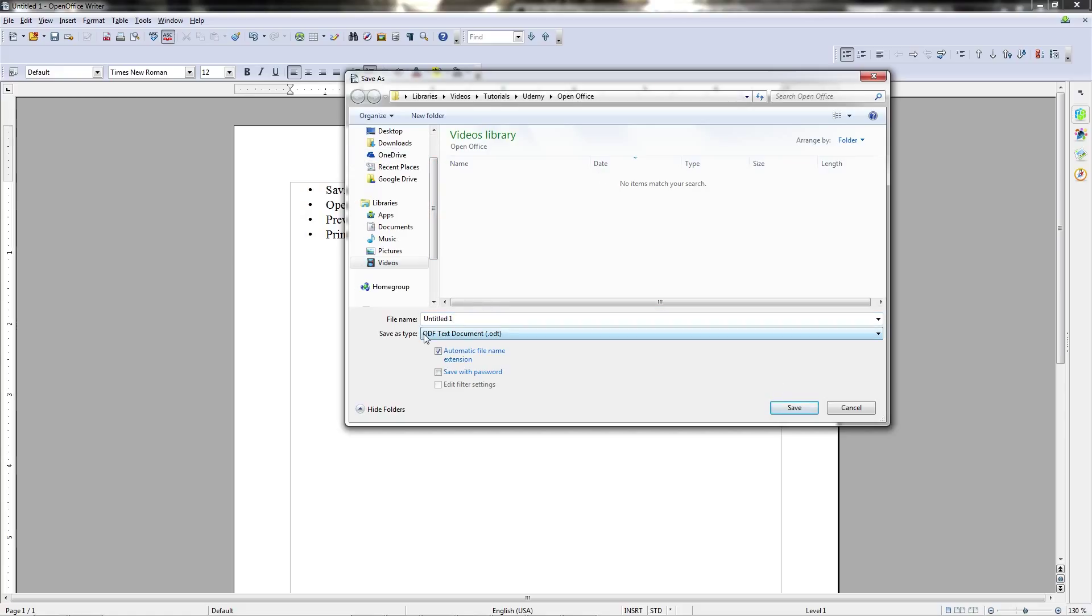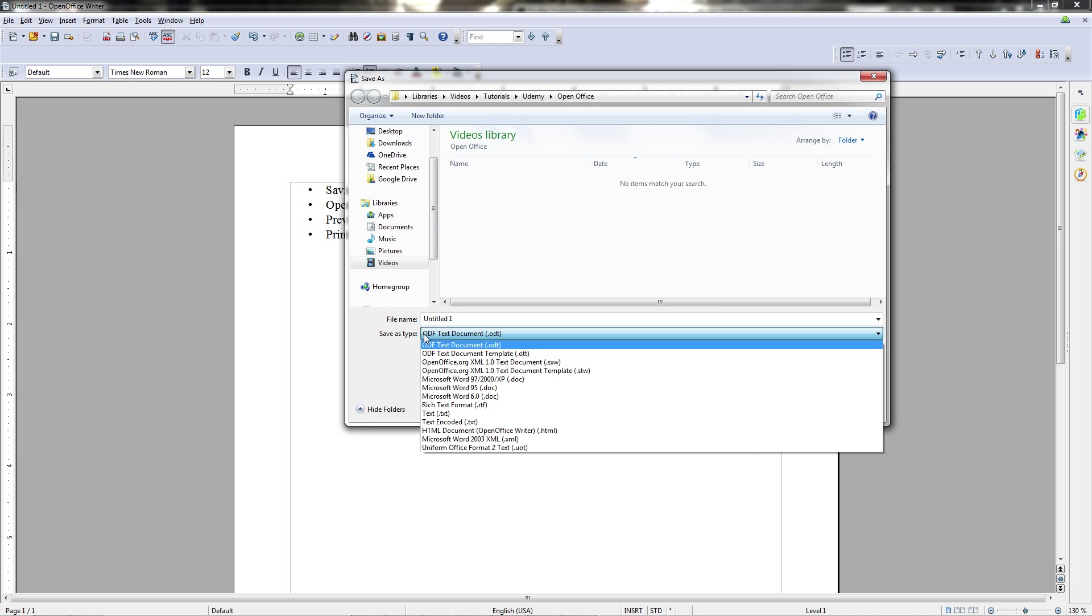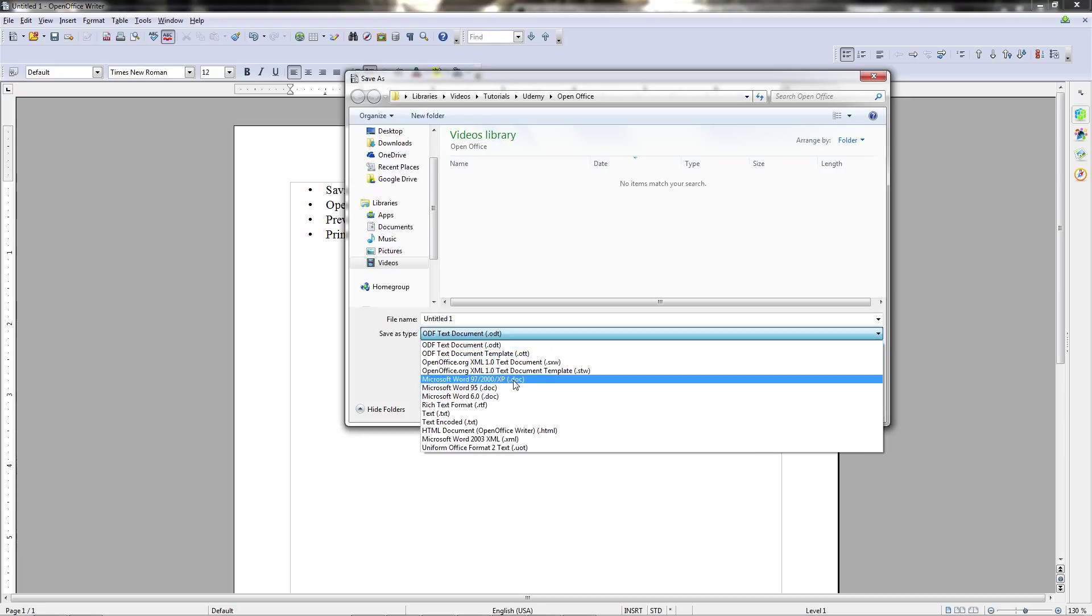The save as dialogue also allows you to change the file extension of the file you're trying to save, which is useful if you want it to be compatible with other programs or to convert it into a different kind of format. For instance, you can change it from the default .odt file that OpenOffice uses into a Microsoft Word file. Generally, that would be the 97-2000-XP .doc type.